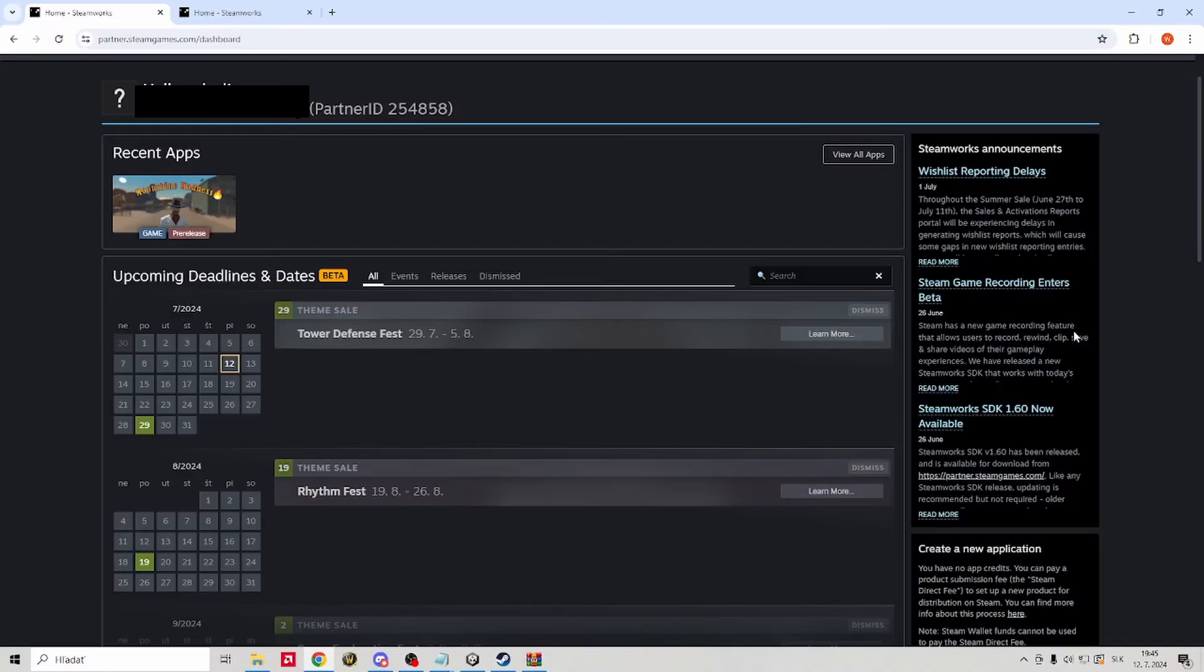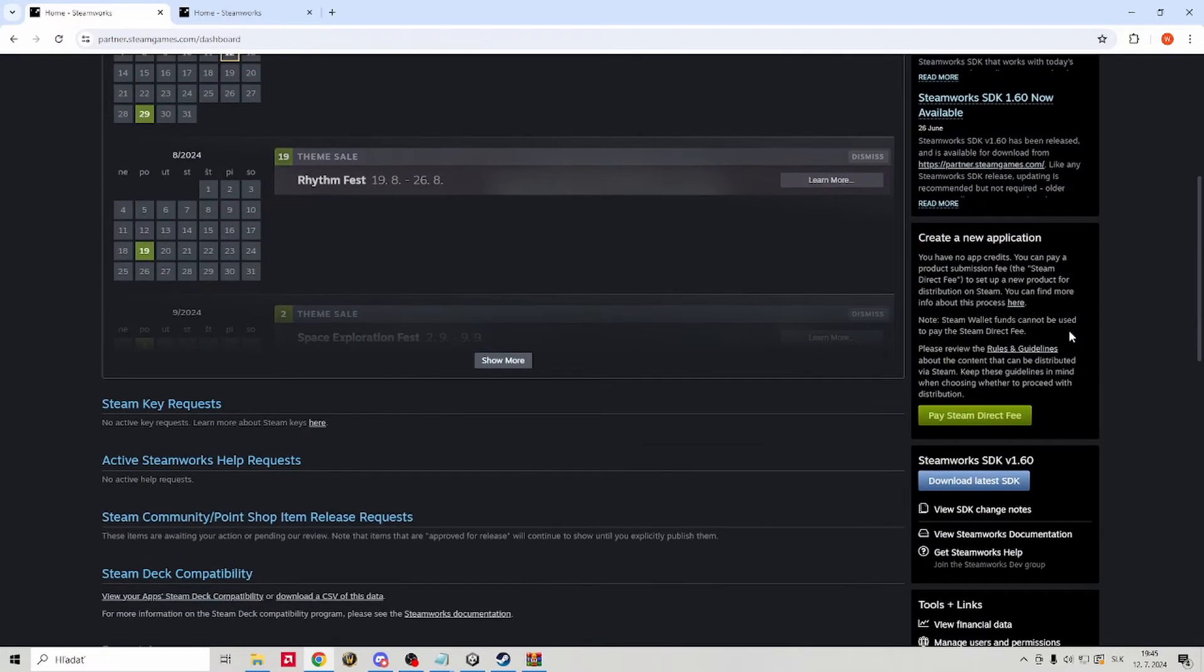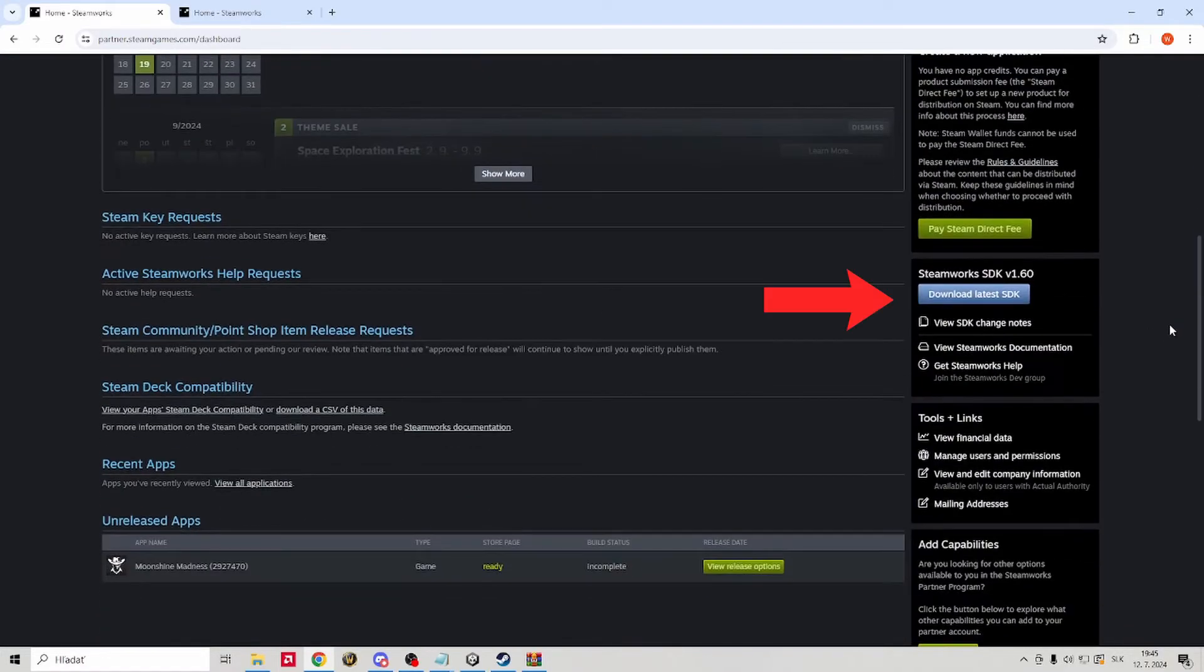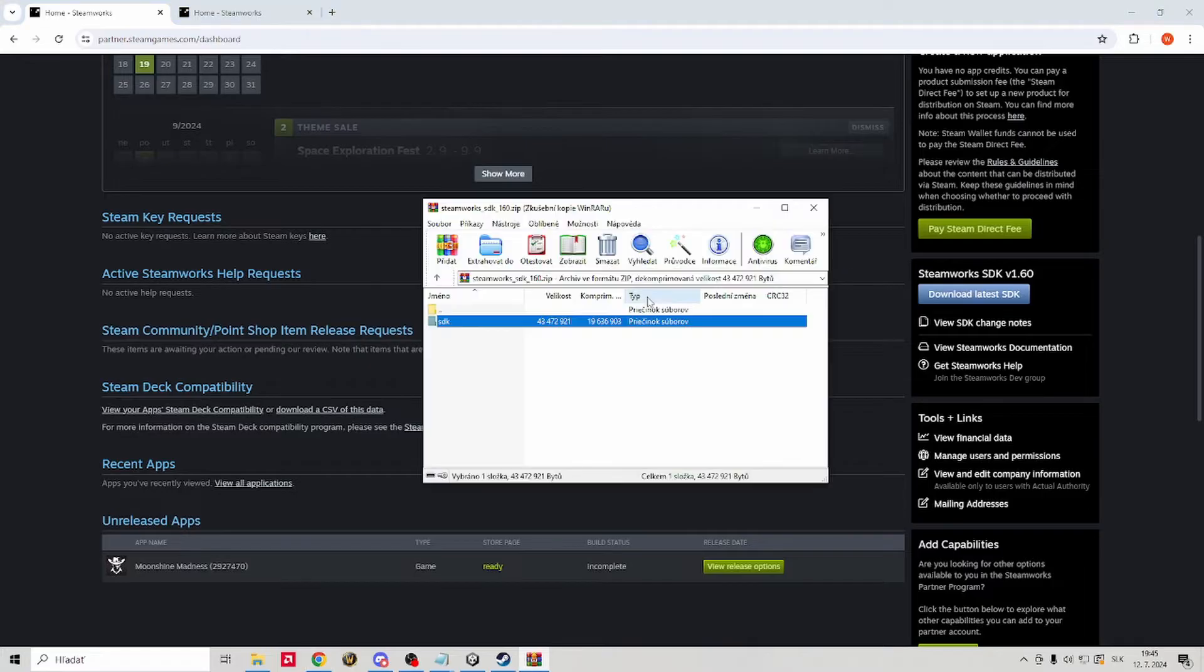First thing we are gonna do is jump to our Steam work page and scroll down to find download latest SDK button, go ahead and download it.